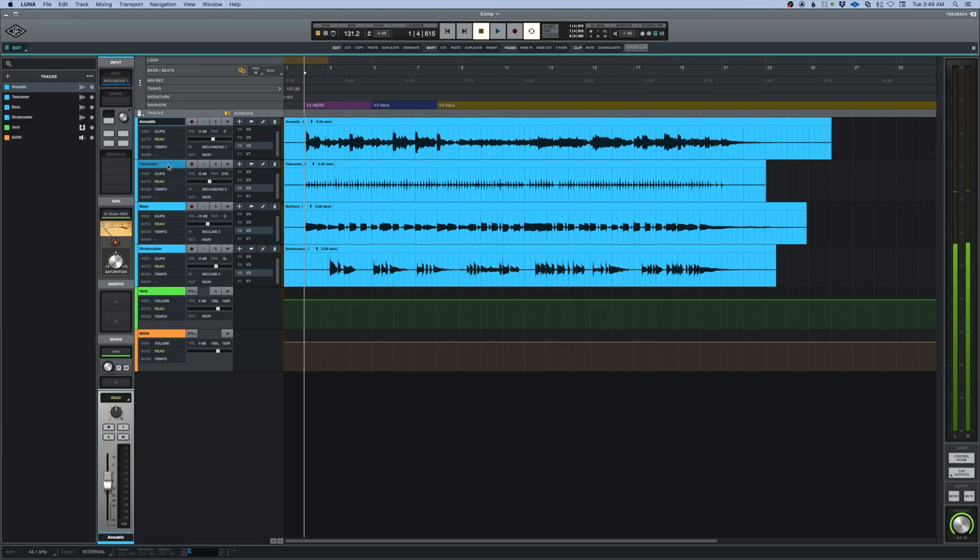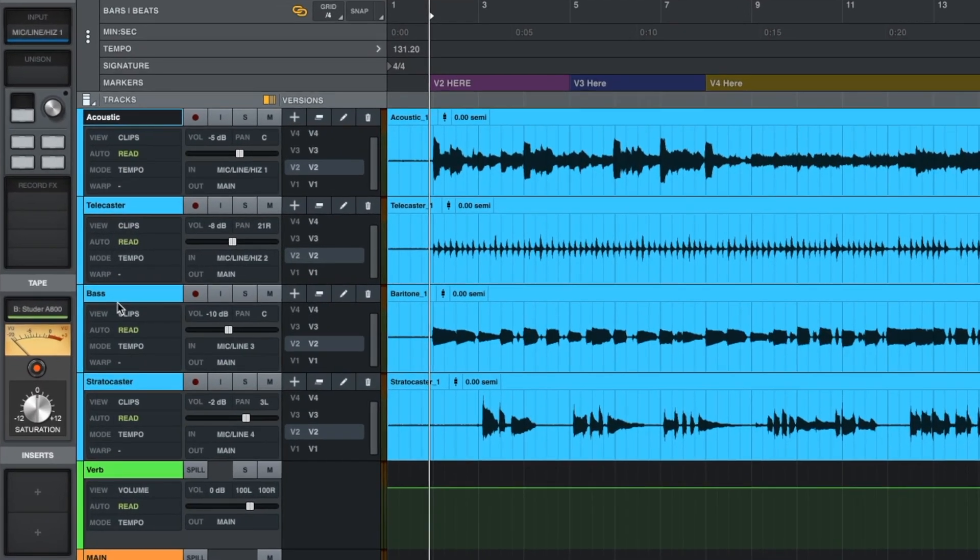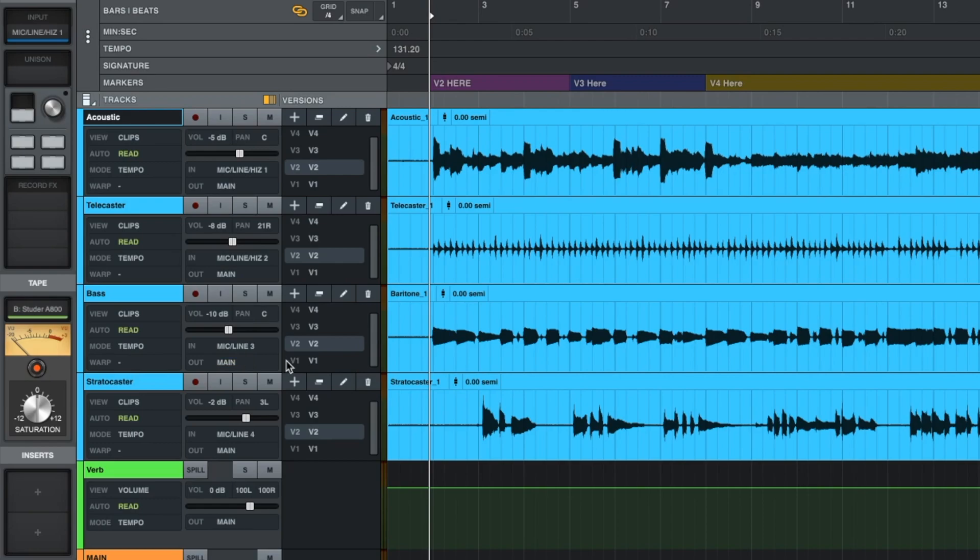Let's say I have four tracks here that were recorded live - the acoustic, the Telecaster, the bass, and the Stratocaster - and I want to make a comp out of them where they all play the same thing together. So I don't want to take version two from one and version four from another. I want them all to be on the same versions.